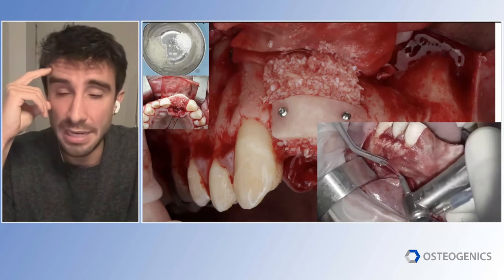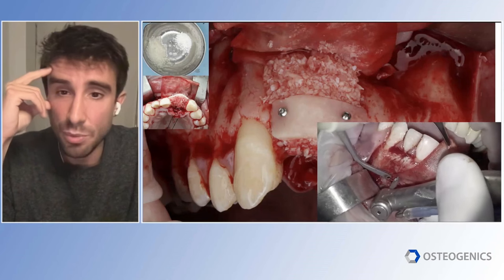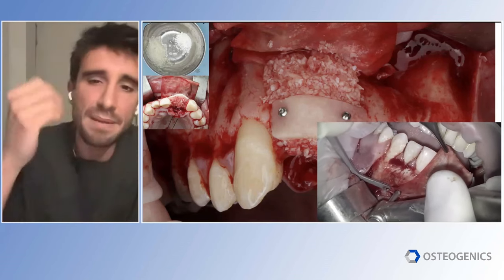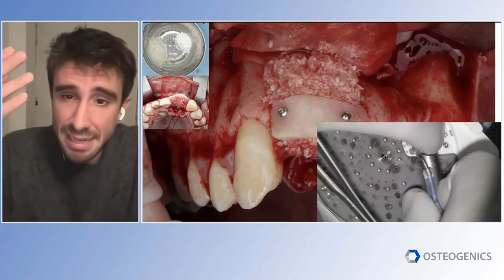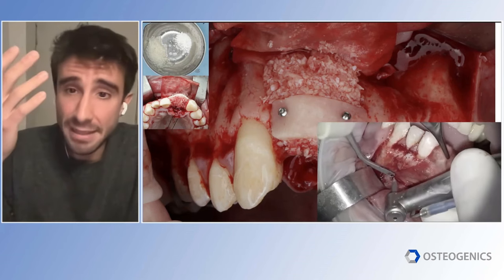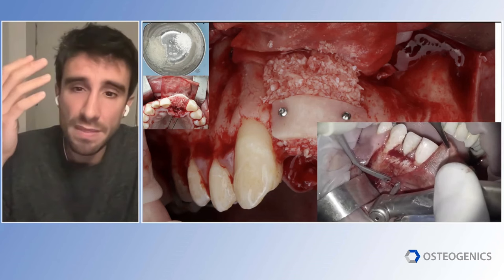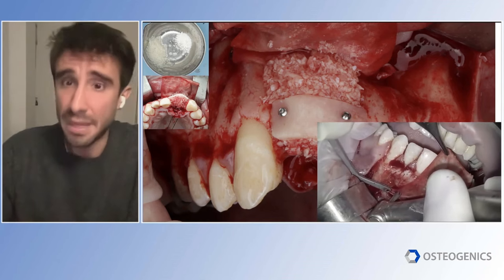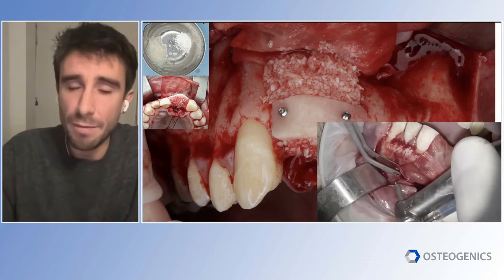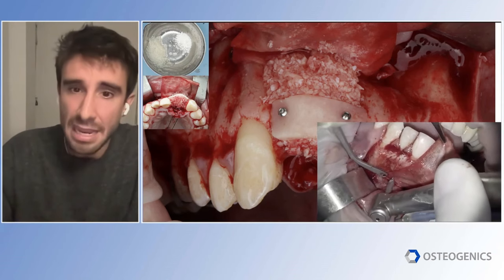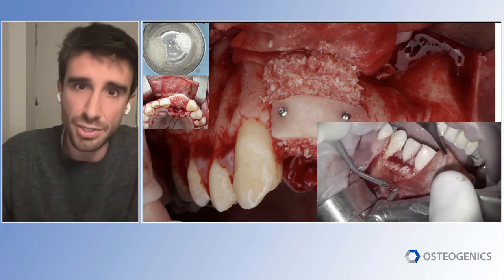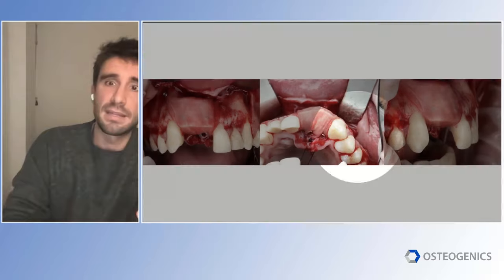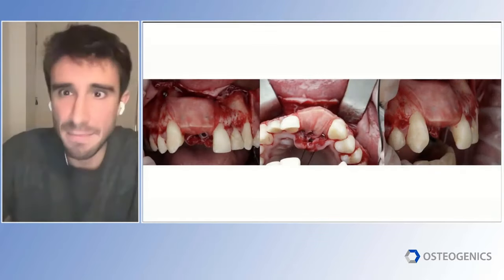We mix allograft with xenograft to avoid harvesting autogenous bone and use a cytoplast matrix membrane. One useful clinical tip: instead of fixing the collagen membrane only with pins, which can be uncomfortable for patients, I combine these collagen membranes with prophylaxis screws. I love prophylaxis screws for fixing PTFE membranes, but they're also great for fixing collagen membranes more comfortably. The only requirement is to stretch the membrane when placing the prophylaxis screw to avoid any problem, ensuring the membrane remains perfectly stretched throughout healing.